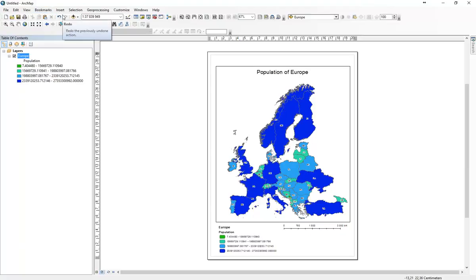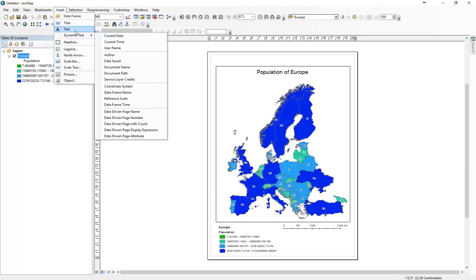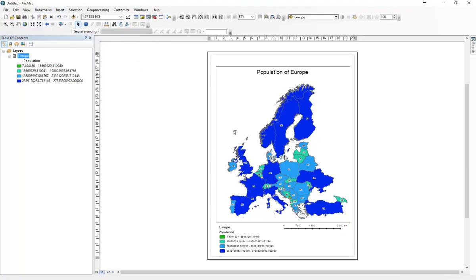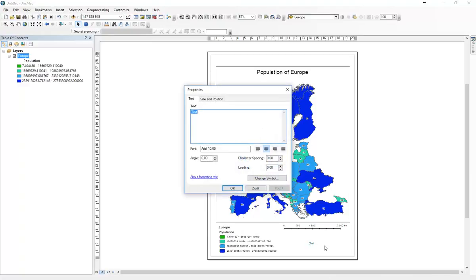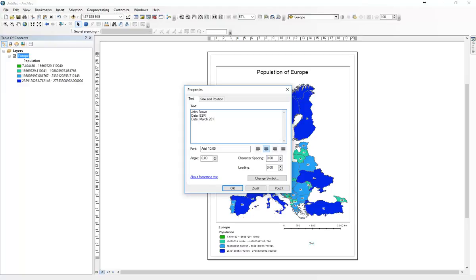Then I'm going to add text, which will appear here as a small text. Who created this map: John Brown. Data from ESRI. Date: March 2017.